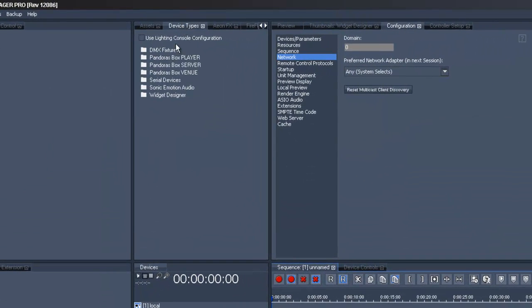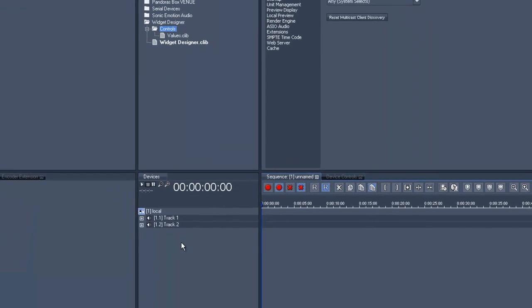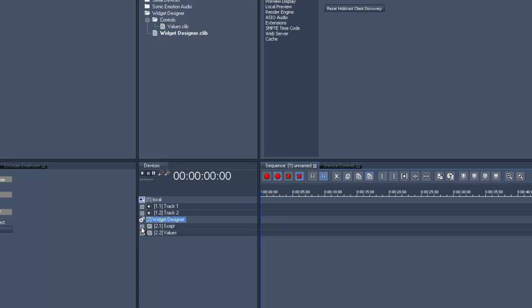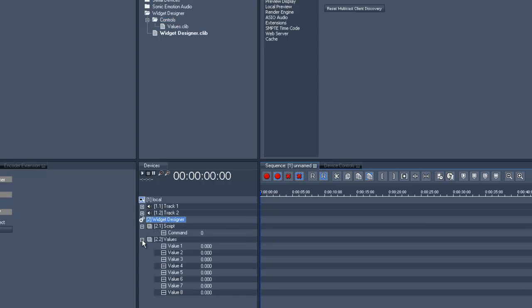Back in Pandora's Box, go to the Device Types tab. Drag the Widget Designer device into the Device tab and the Values device into the Widget Designer device which has the Site ID 2. We have now two layers: a script layer with the Device ID 1 and a Values layer with the Device ID 2.